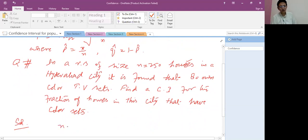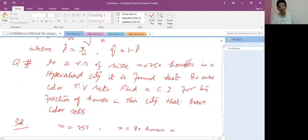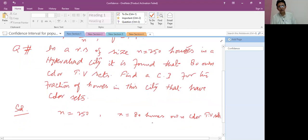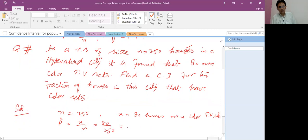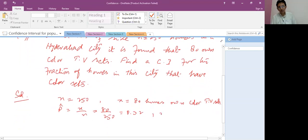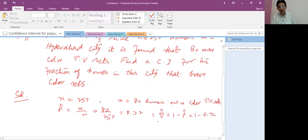The given data: n is 250 (sample size), x is equal to 80 (80 homes own color TV sets, so it is the number of successes). Therefore p-cap equals x over n, which is 80 over 250. Using a calculator it is 0.32. q-cap equals 1 minus p-cap, which is 1 minus 0.32, equals 0.68.